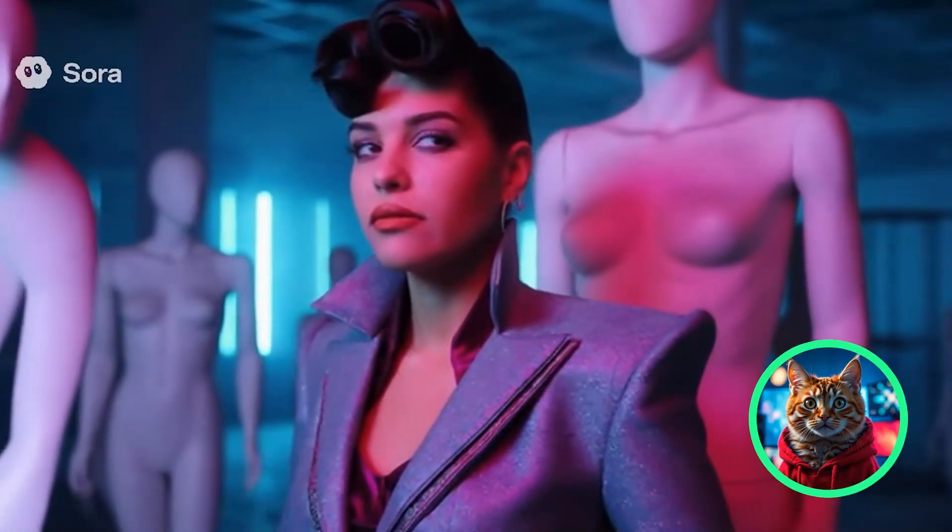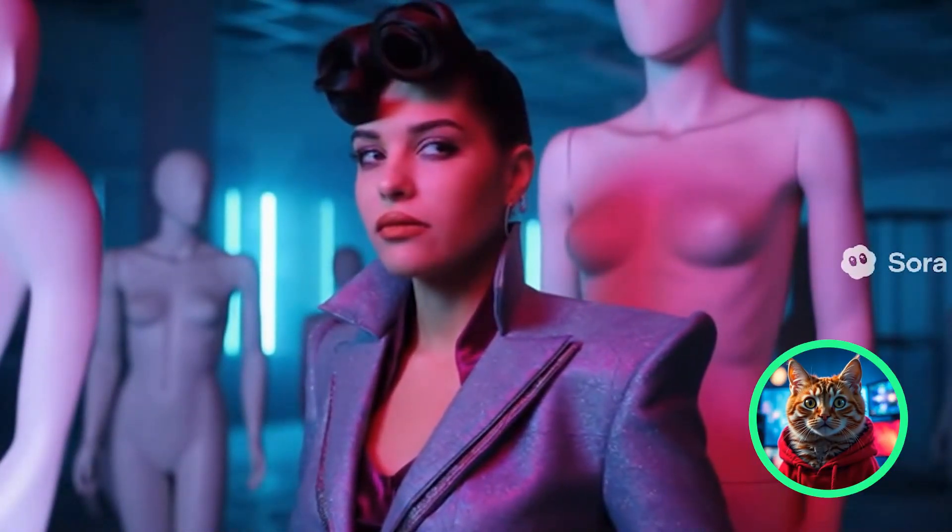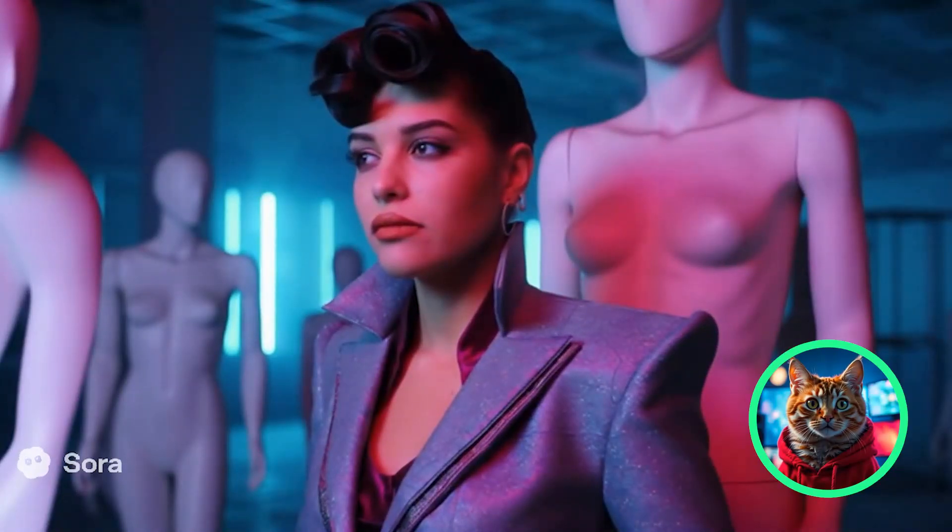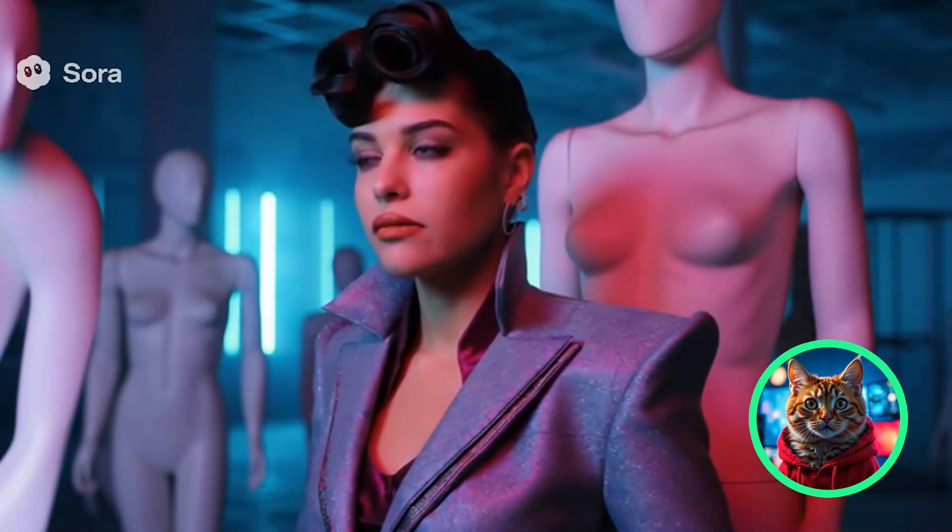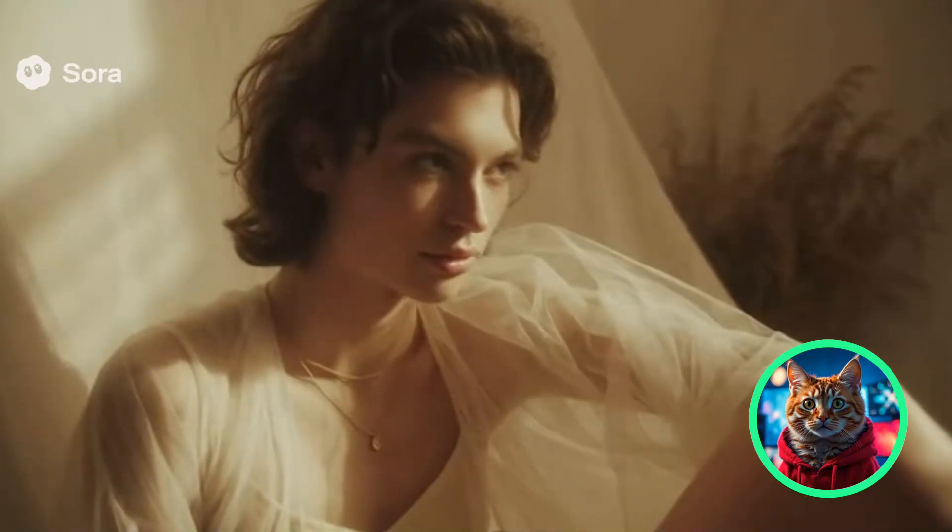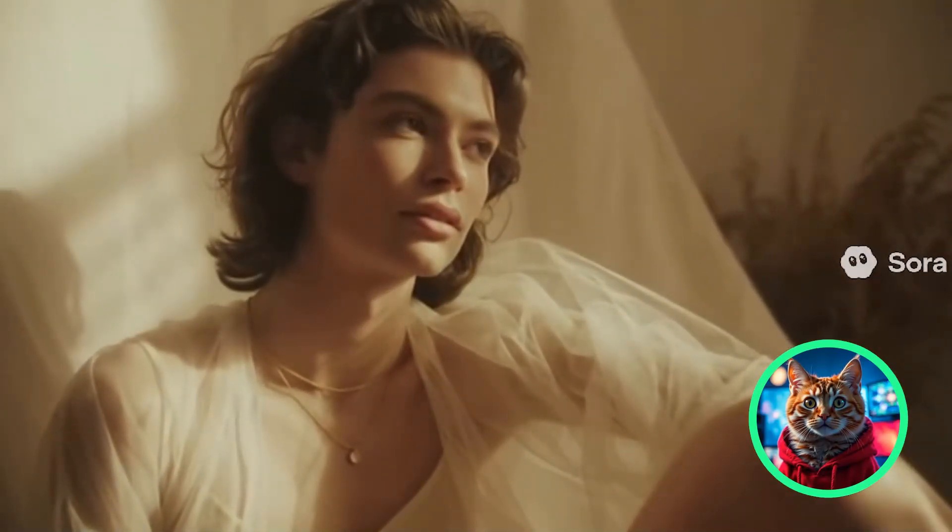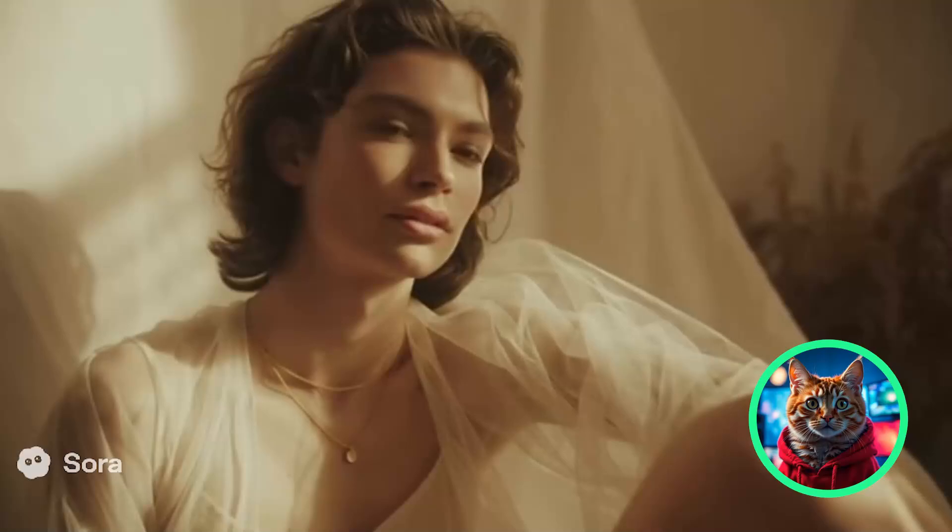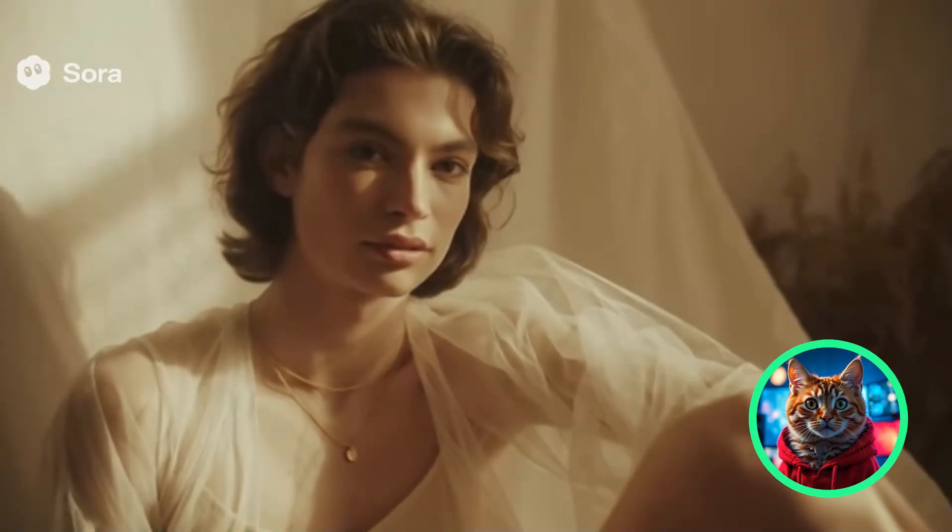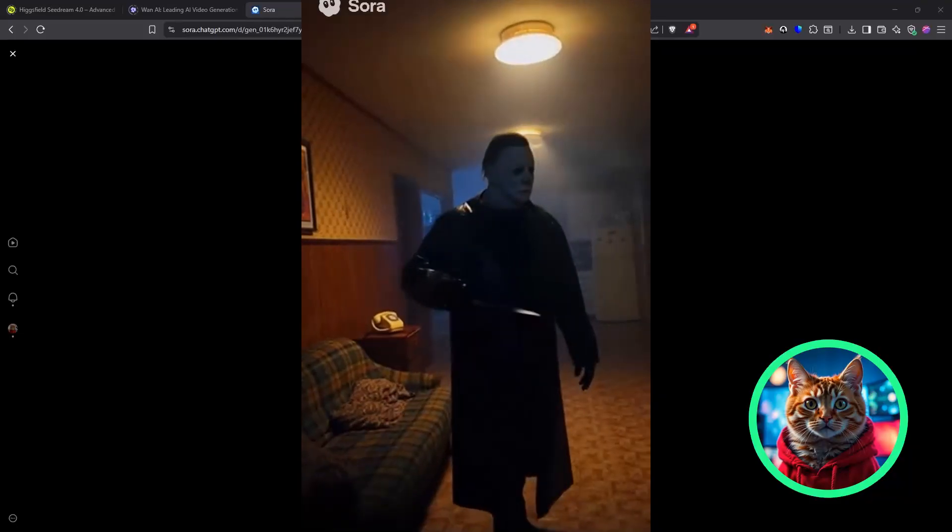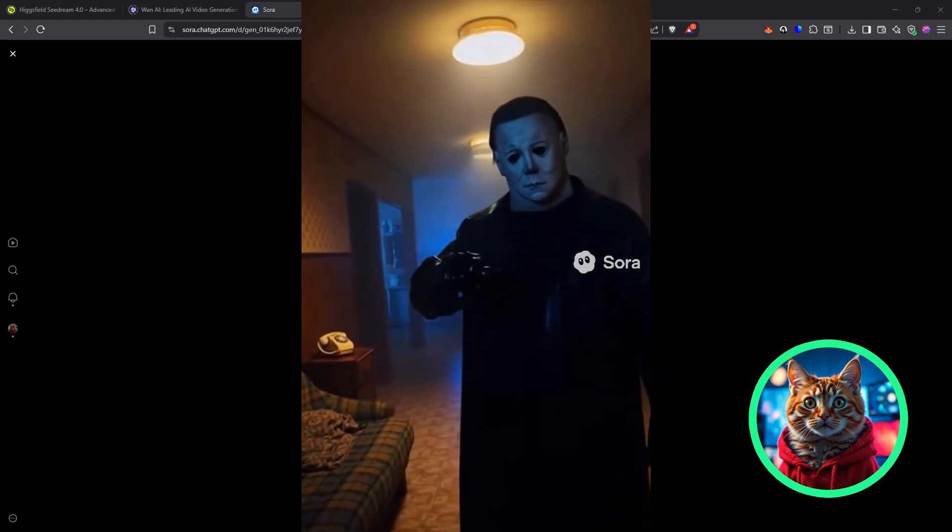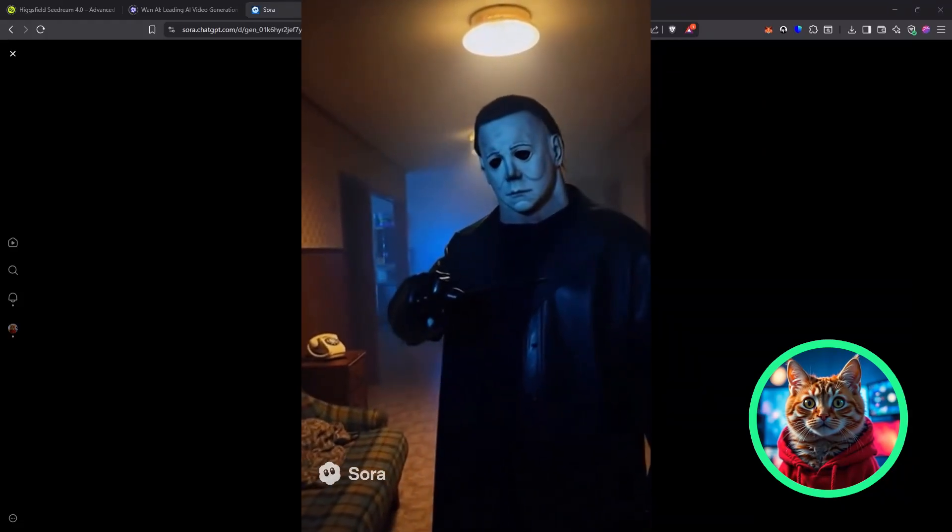Sora 2. Everyone's talking about it because, well, let's be honest, right now it is the best AI video generator out there for realistic lighting, motion, physics, and people. But it looks like they were filmed on a potato unless you pay $200 a month. Here's what Sora 2 can really do, the tricks you need, and how to grab one of my invite codes before they're gone.